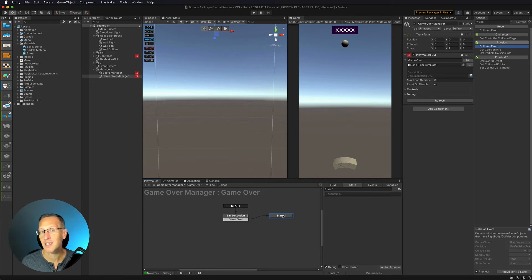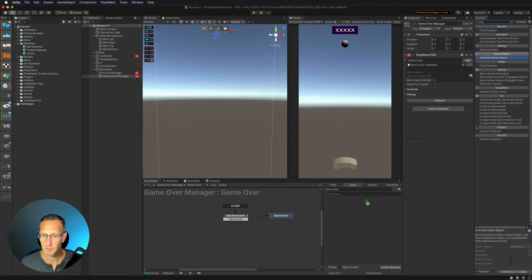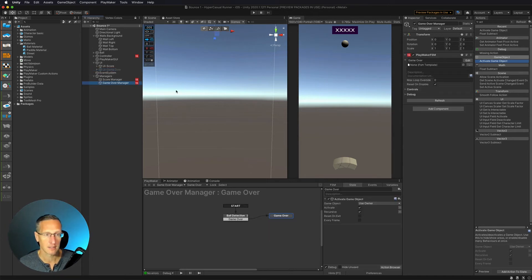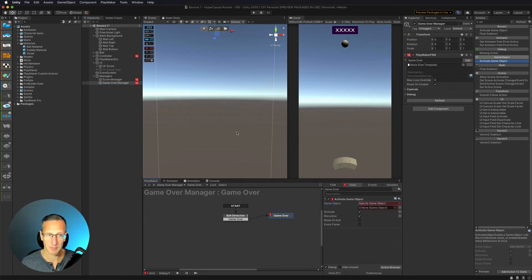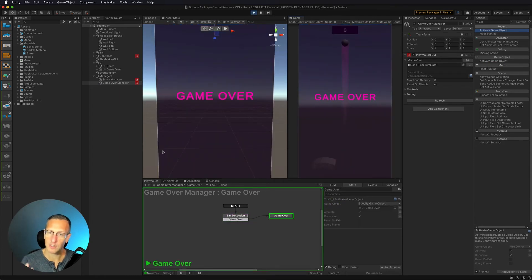So when it detects those two things hitting each other, we go to a new state. Within the actual game over state, I'll type in game over. The first thing we want to do is spawn the game over UI, so I'm going to use activate game object — since we initially have that UI turned off, we need to recheck it to make sure it's on. I'll choose the UI game over object, and with the activate button checked, it just turns it on. Let's try that — boom, we do spawn the game over UI.